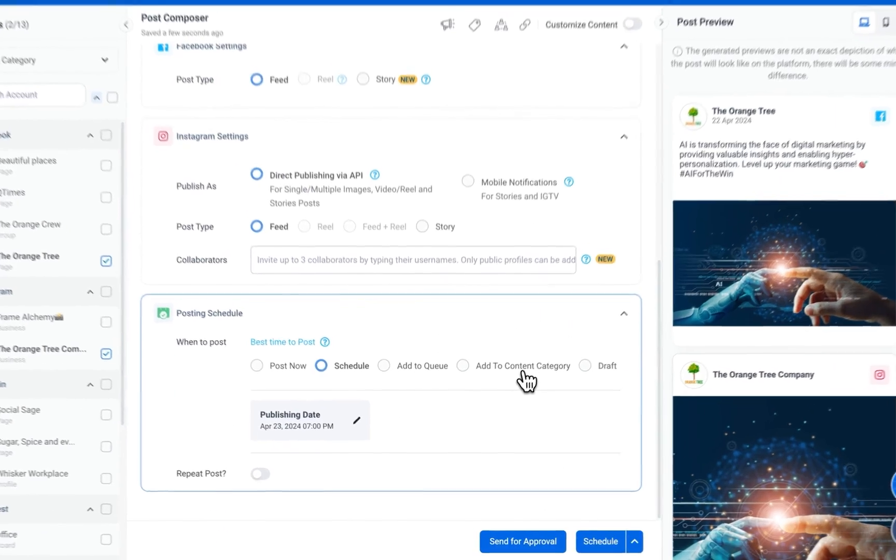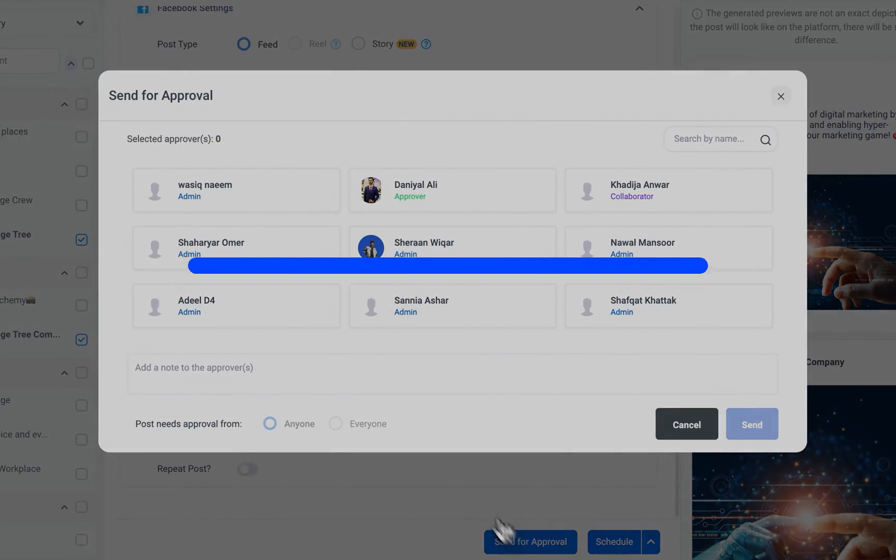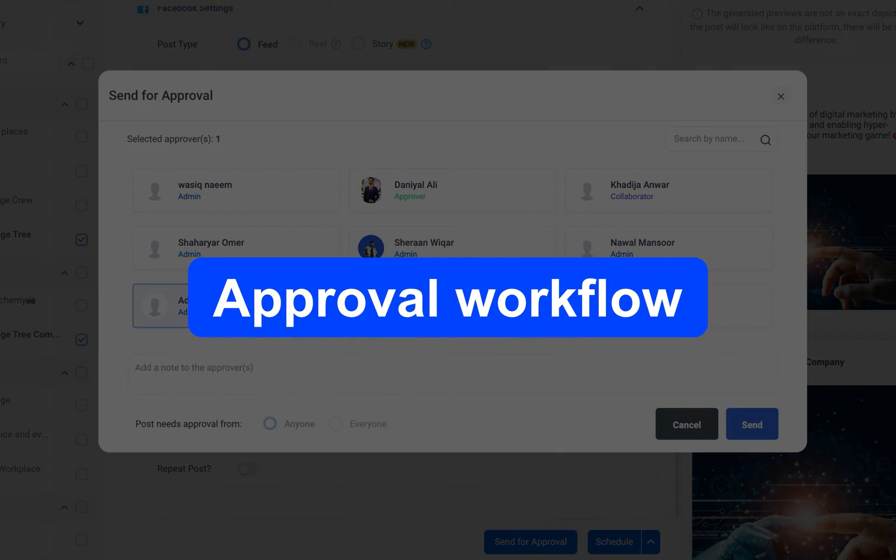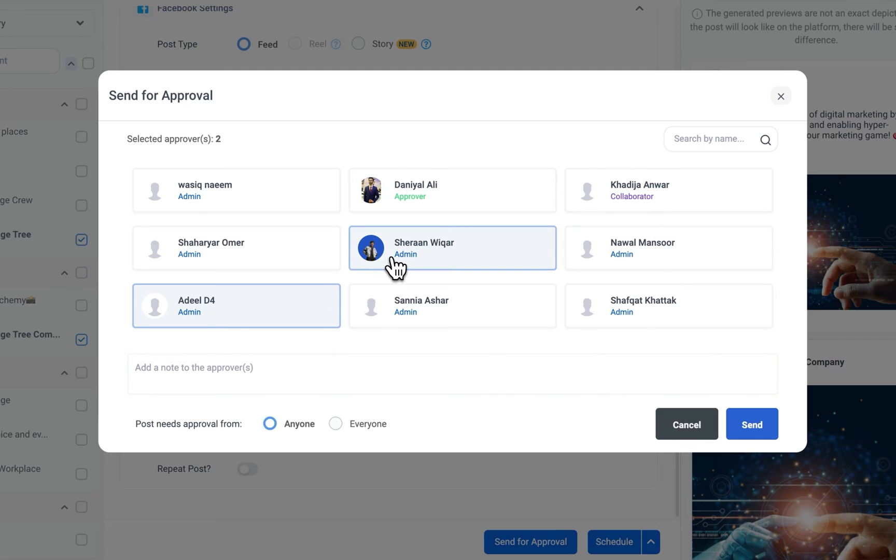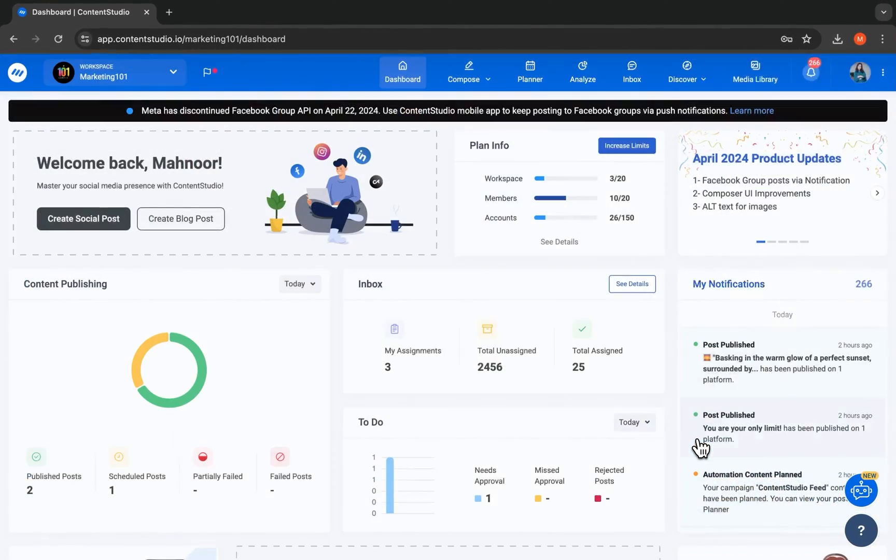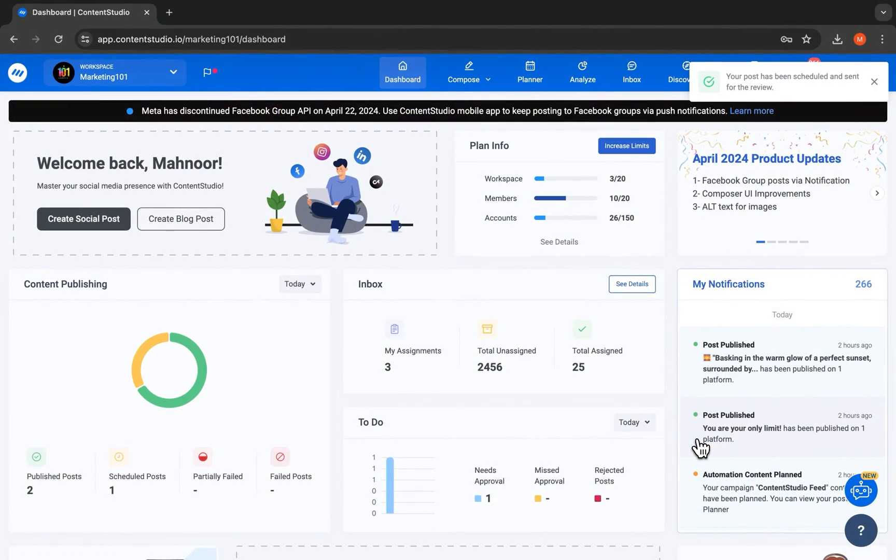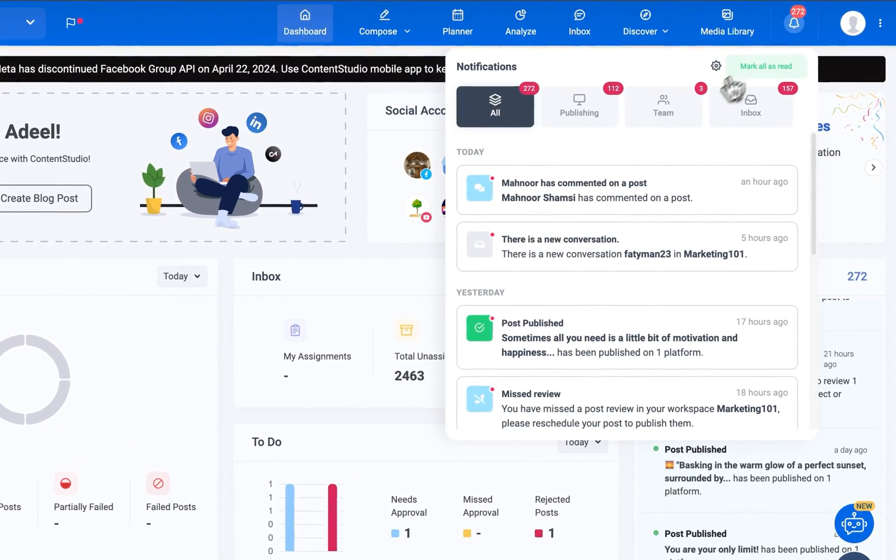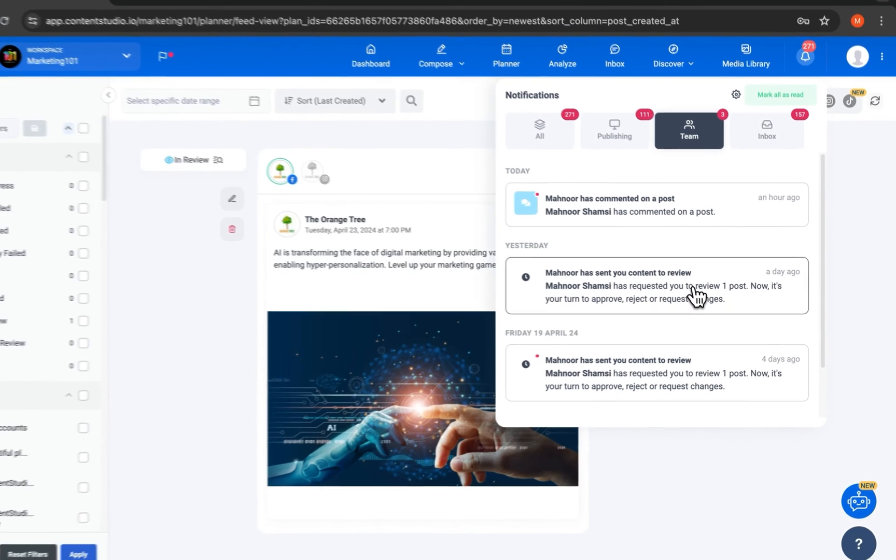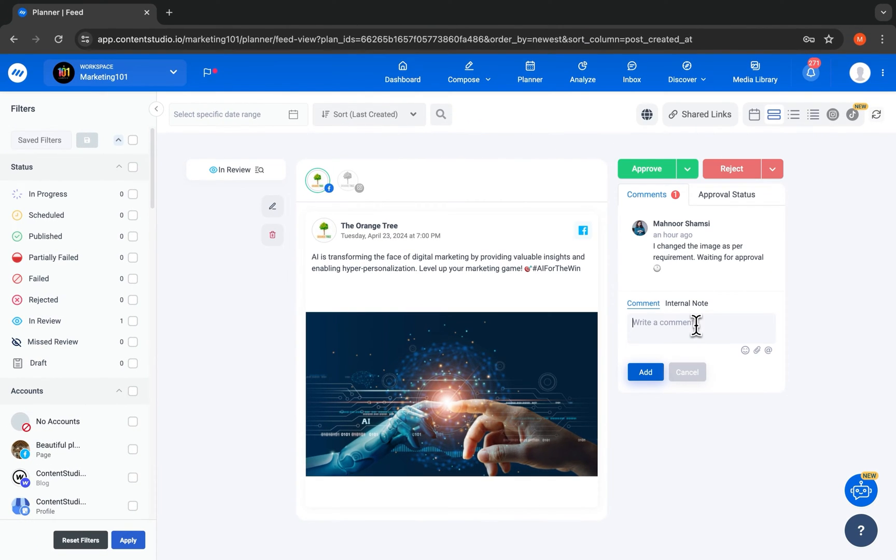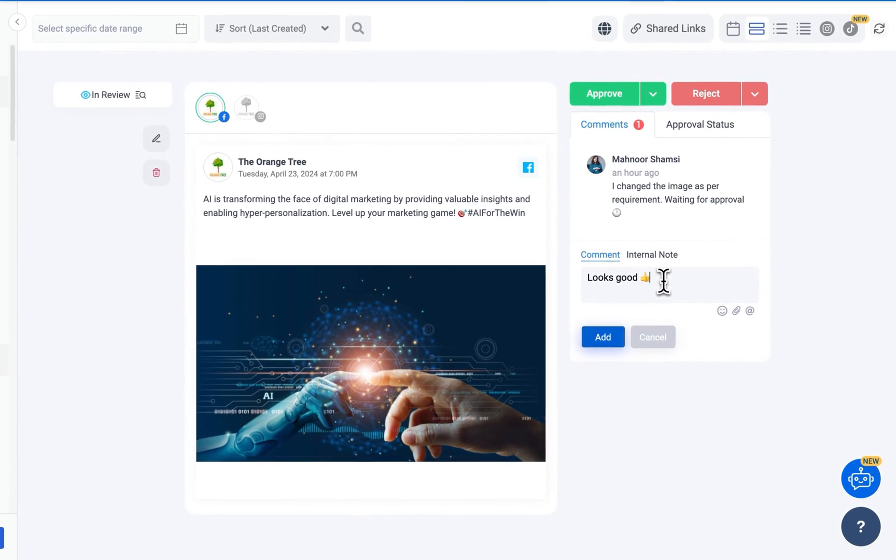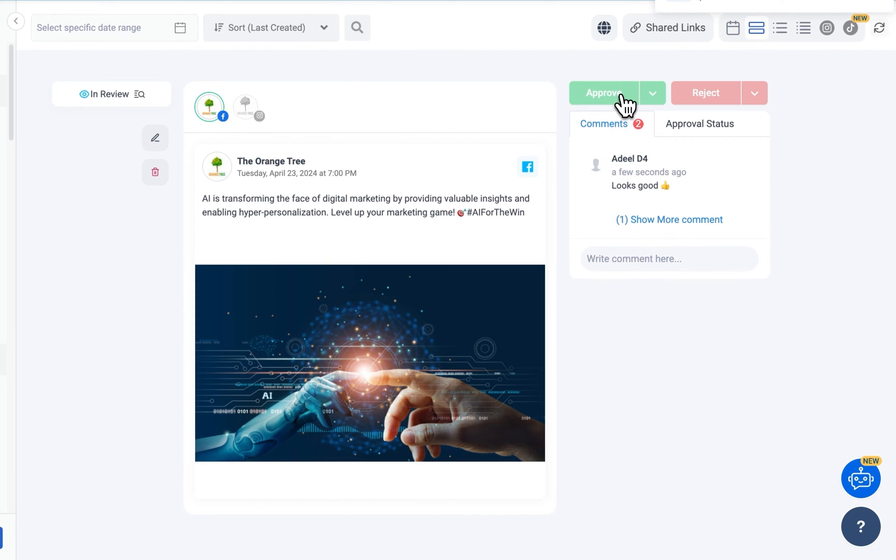With our approval workflow process, send your content for approval before it gets published. Select the approvers and whether you need approval from all or one of them. Depending on the roles and permissions you gave your team members and clients previously, they will receive a notification and can share comments and notes, approve, reject, and edit posts.